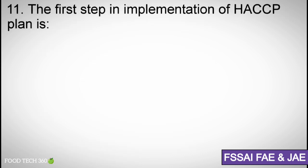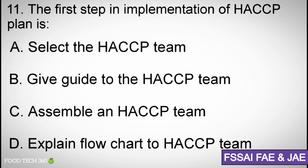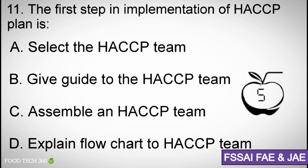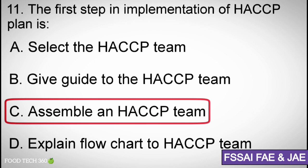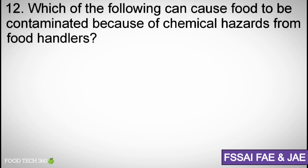Question number 11. The first step in implementation of a HACCP plan is: A. Select the HACCP team, B. Give guide to the HACCP team, C. Assemble the HACCP team, D. Explain flowchart to HACCP team. Correct answer: C. Assemble the HACCP team.